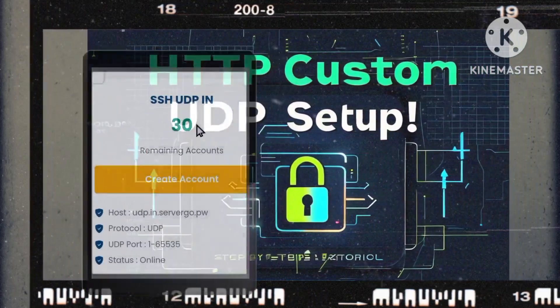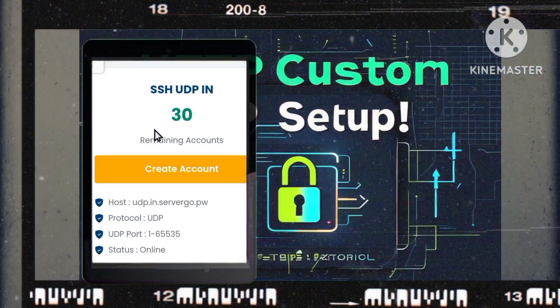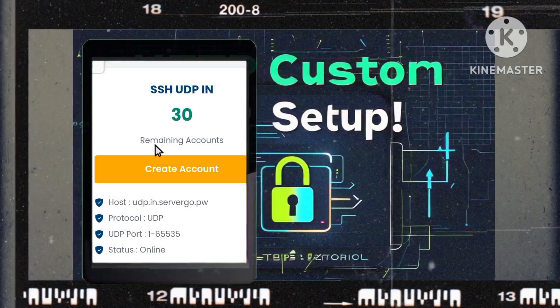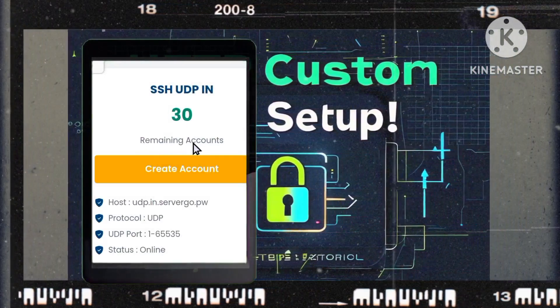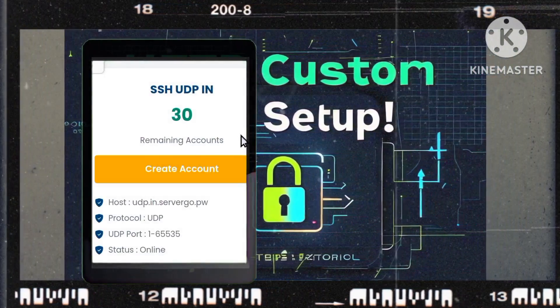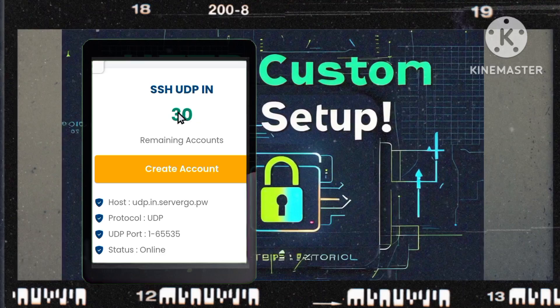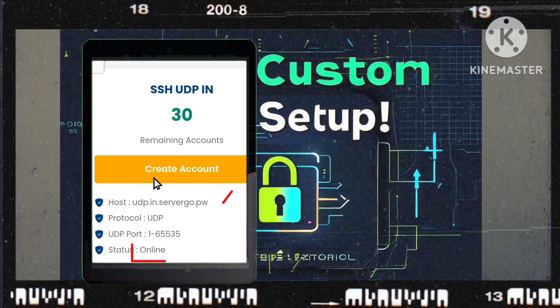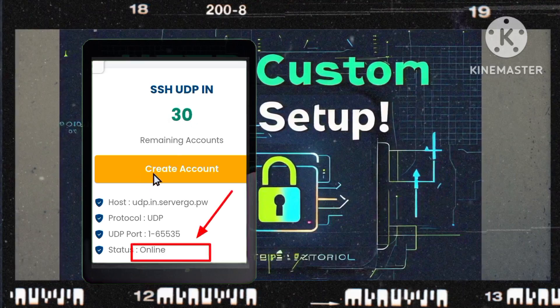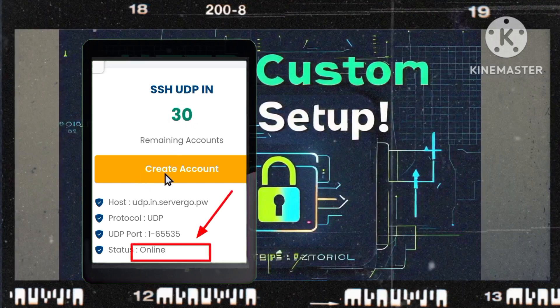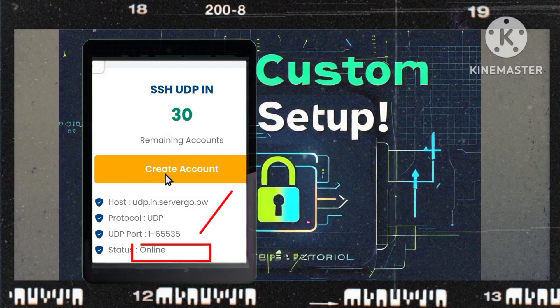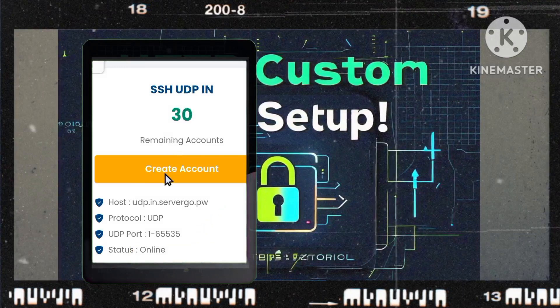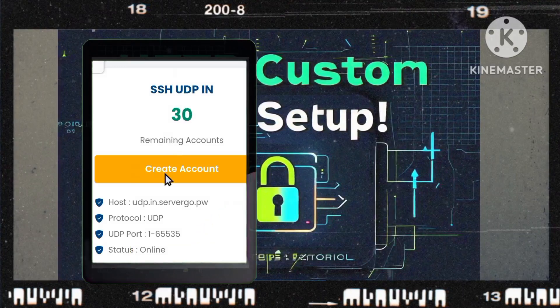Step 4: Check server availability. Take a moment to review the available servers. Make sure to note which servers are online before proceeding. Once you're ready, click on create account to move forward.